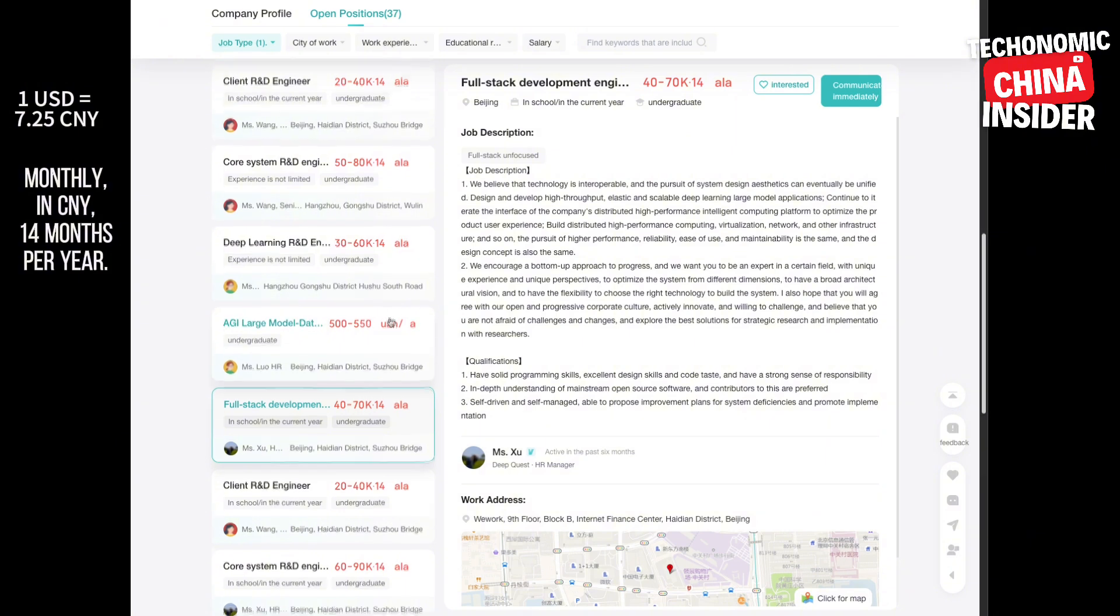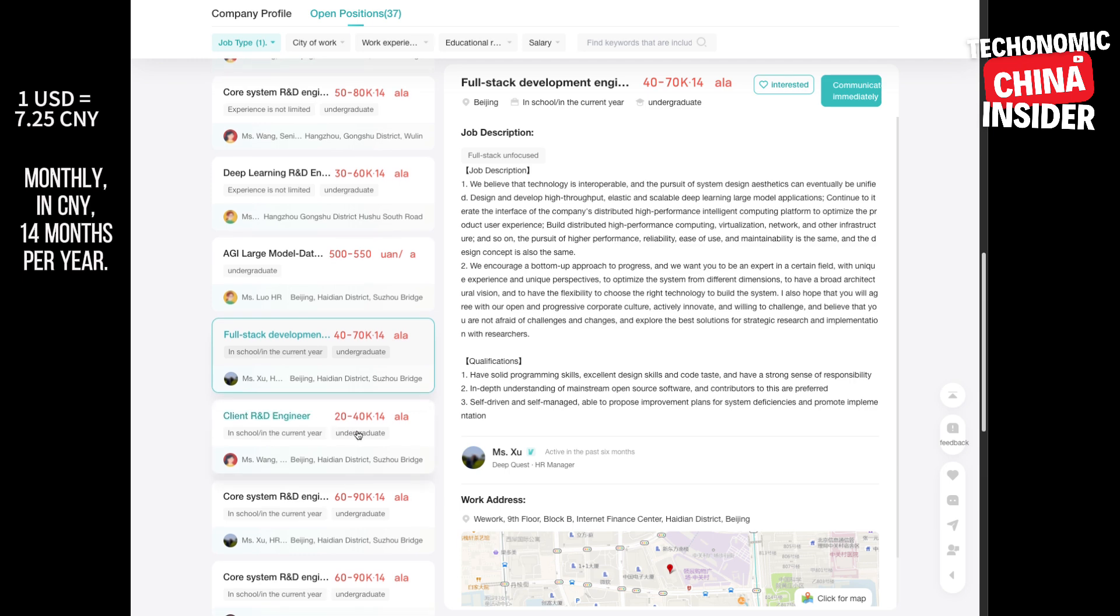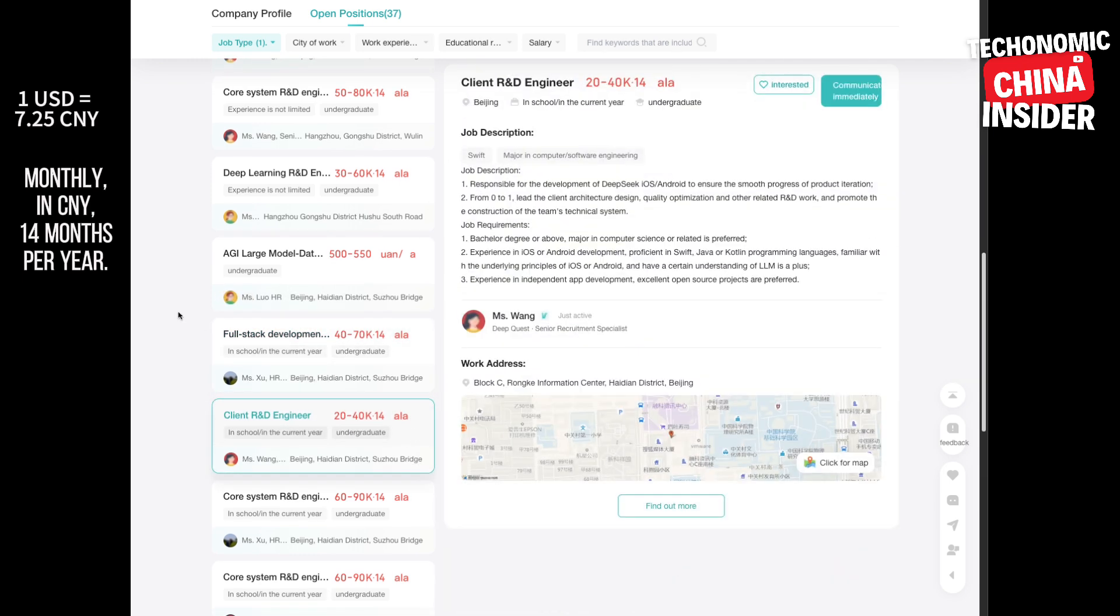And don't forget the deep learning researcher position. They want someone with publications in top AI conferences. High bar for sure. It shows they're serious about cutting-edge research, pushing the boundaries of deep learning. And they're offering top-notch GPU cluster support for these researchers too. They're serious about providing the resources to do groundbreaking work. Makes you wonder what research they're doing. New neural network architectures, novel training algorithms. The possibilities are exciting.